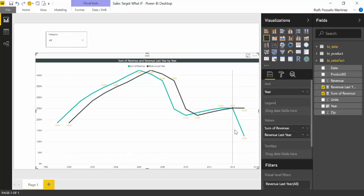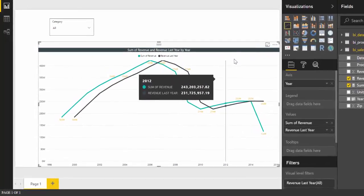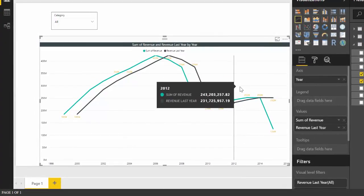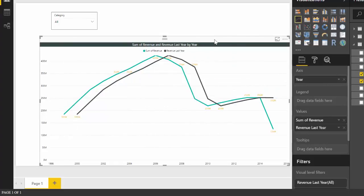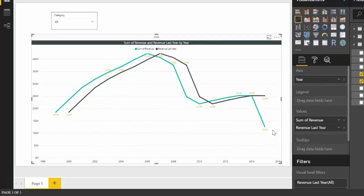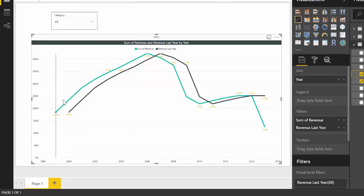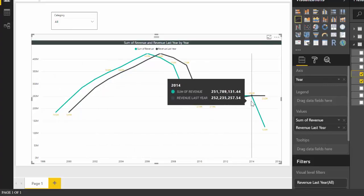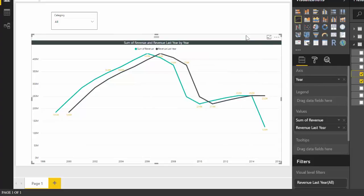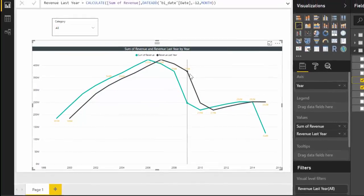In this example from SQL Dusty's website, it is a simple graph where you have revenue year by year. He created a revenue last year formula, so you can see revenue this year and revenue last year. What he wants to do is create a revenue target, and the revenue target will be based on a percentage of the previous year sales.